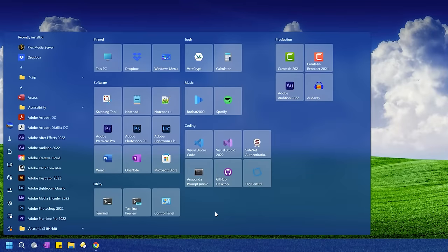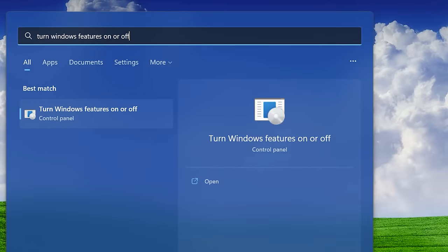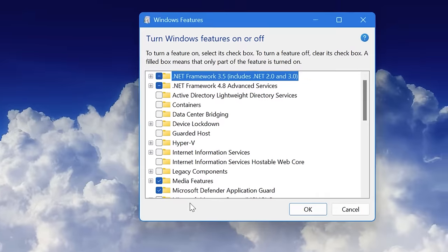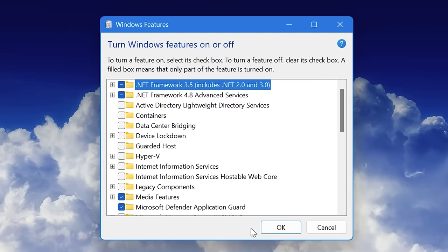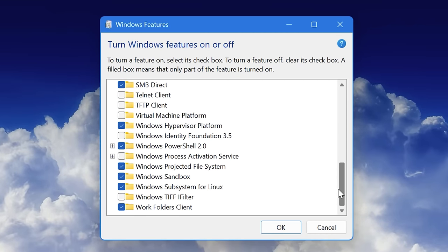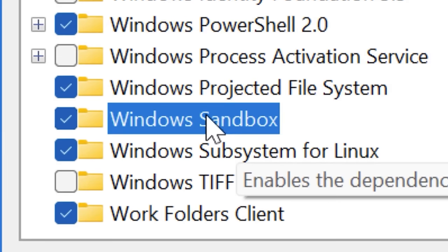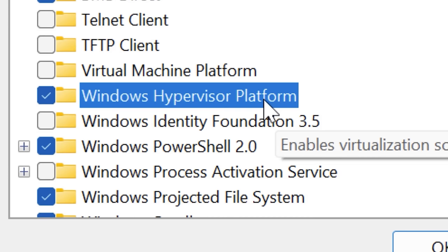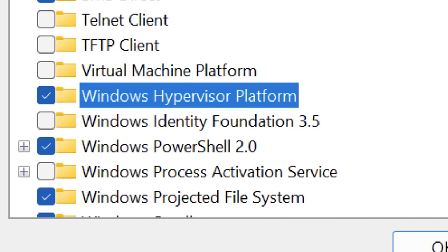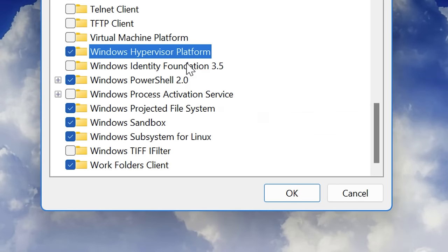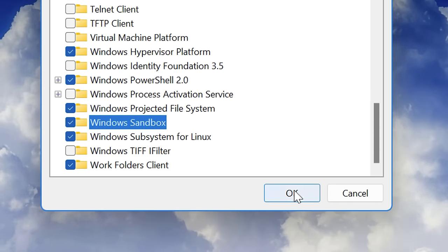So basically to enable this, what you do is go to the start menu and then search for turn Windows features on or off, and then open that up and you'll have a bunch of different optional Windows features. You don't want to go and enable all of these. Most of them are not necessary, but one you can enable is Windows Sandbox. For this, you might also need to enable Windows hypervisor. So after you check the box and hit OK, it will then go and install it and you will need to restart the computer for it to fully apply.